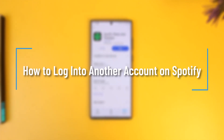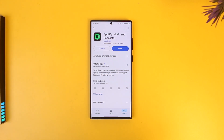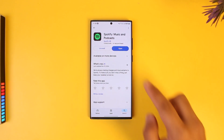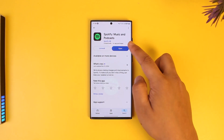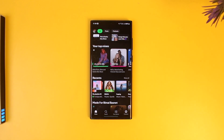How to log in to another account on Spotify. If you want to switch your account on Spotify and log in to another account, that is also a fairly simple task. You can see I'm currently logged in to one of my accounts, and now I want to log in to another account.